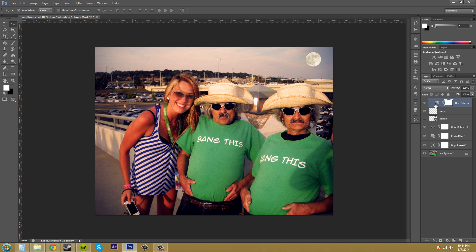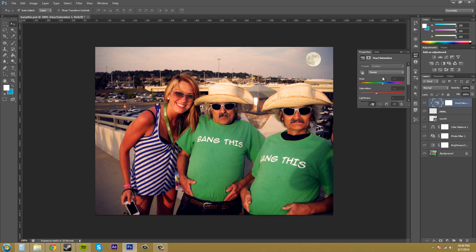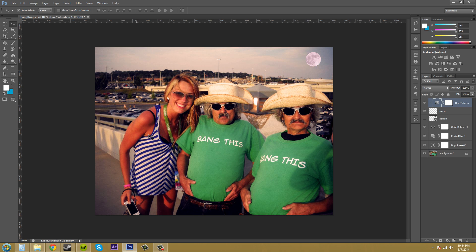If I go to adjust my hue and saturation, you can see that I can change it to whatever I want now and it's not affecting the background, which is good. So we fixed that problem.